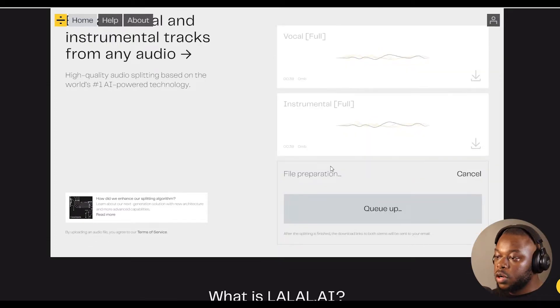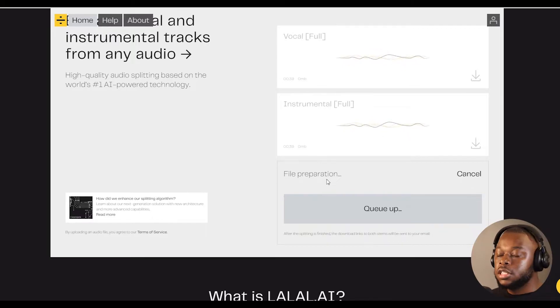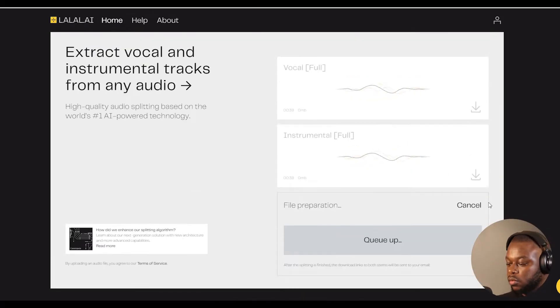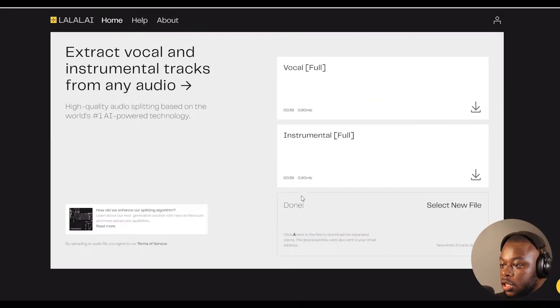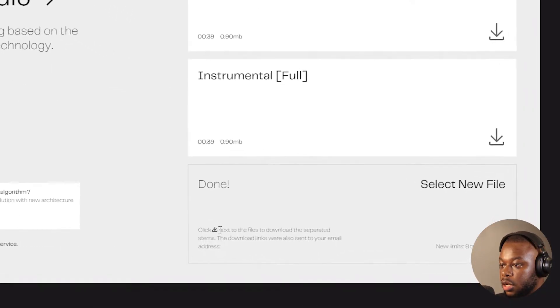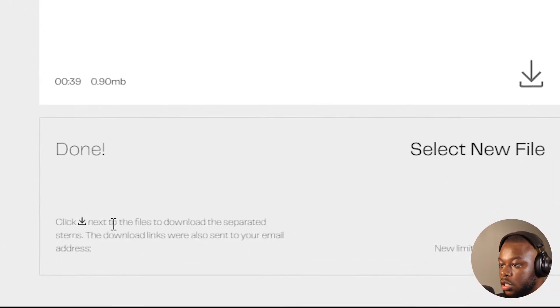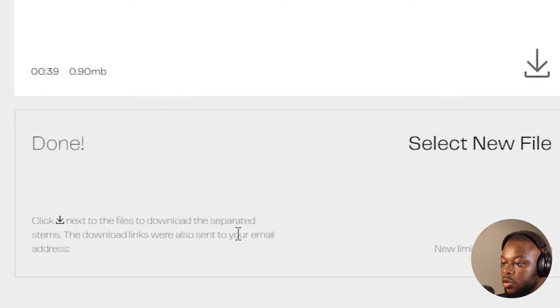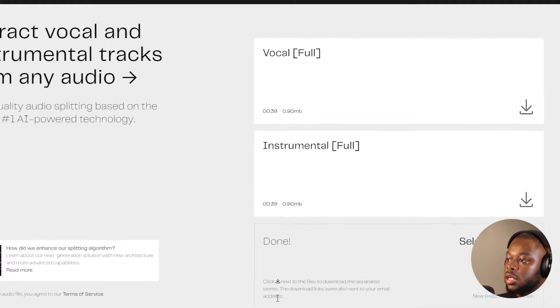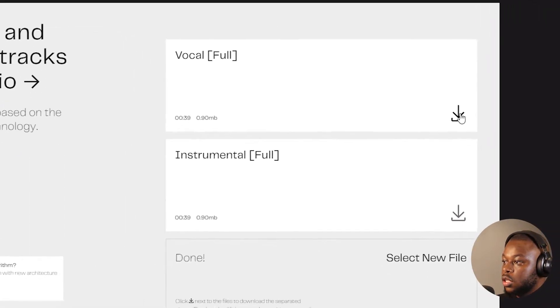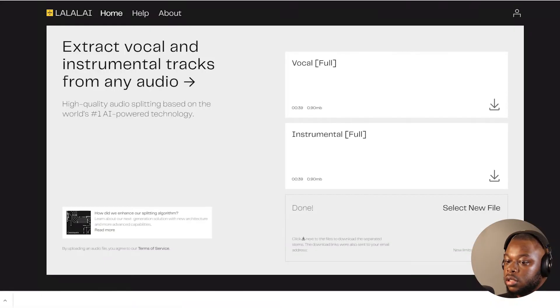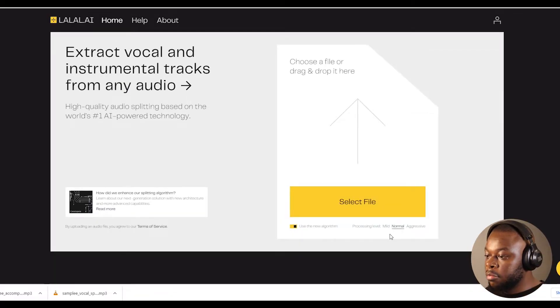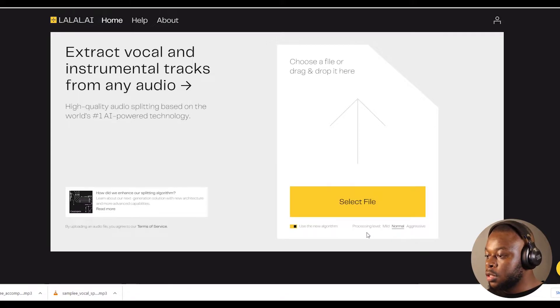Now it's preparing the two files, which is the instrumentals and the vocals. The entire audio has been fully processed and it says click download next to the files to download the separated stems. The download links were also sent to your email address. You can just click download here to download the vocal and also download the full instrumental. Remember I had selected the normal processing level.